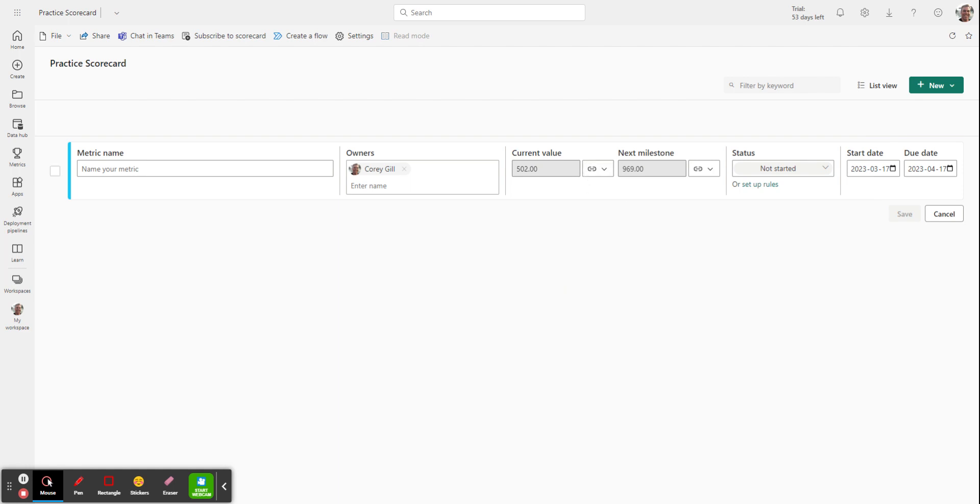Now you'll see my current value and my next milestone are different values. The current value is how many females have been promoted. The next milestone is equalizing them to males. So it shows me how many males have been promoted. And so what I want to then do is put alerts to this.